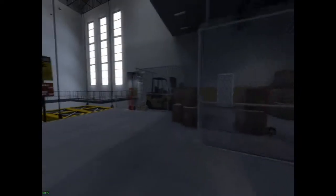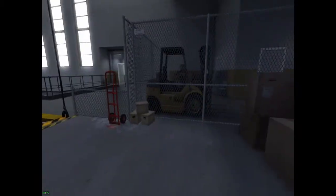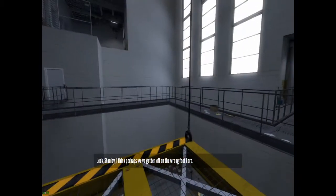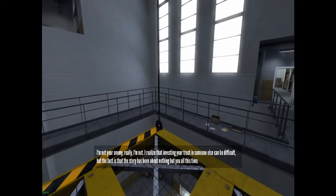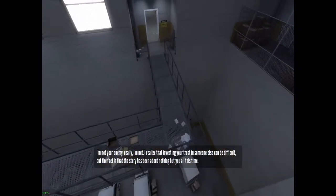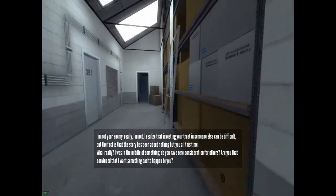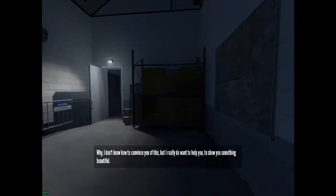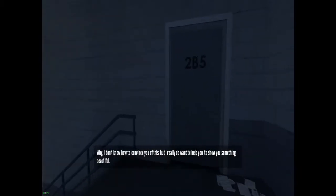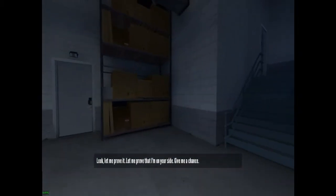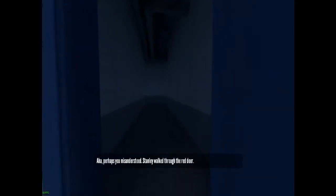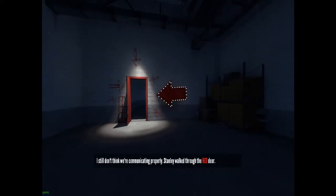Stanley was so bad at following directions. I can't jump — I was hoping I could get over that. Perhaps we've gotten off on the wrong foot here, I'm not your enemy really. You have a pretty enemy-like voice. I want to go through the red door — I don't want to listen to you. Stanley walked through the red door. I still don't think we're communicating properly.